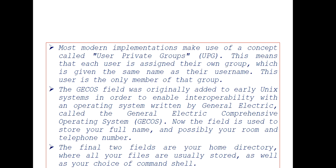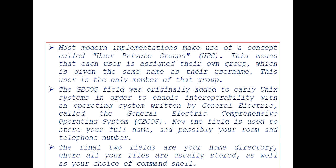The GECOS field was originally added to early Unix systems to enable interoperability with an operating system written by General Electric called General Electric Comprehensive Operating System. Now this field is used to store your full name and possibly your room or telephone number.